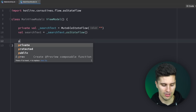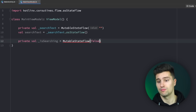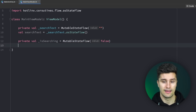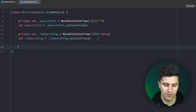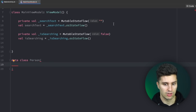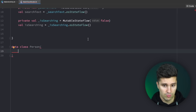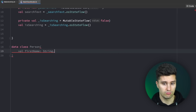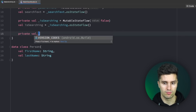Next we create a state for isSearching, which we'll use to show or hide the progress bar — it's a MutableStateFlow initially set to false — and we expose an immutable version the same way. Finally we need a state for our list of persons. For that we first need a data class Person — in a real project that would go in your domain layer, but for simplicity I'll keep it in the same file. Each person has a firstName and a lastName, both strings.